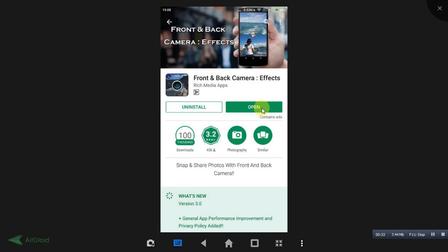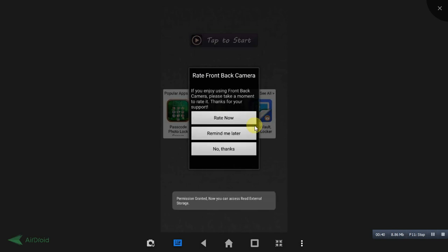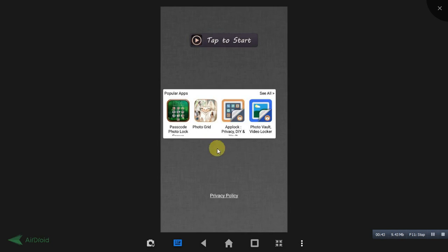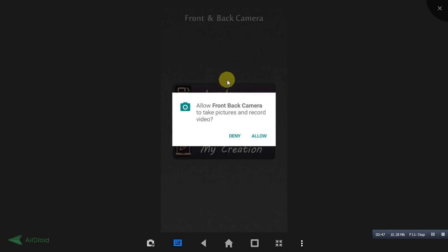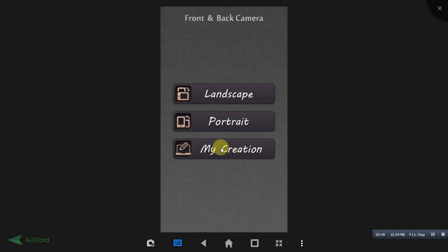Once you install this application, open the app. Here it will be asking you the permission, just allow the permissions whatever it asks you. Click on this 'Tap to Start' button and allow the permission.